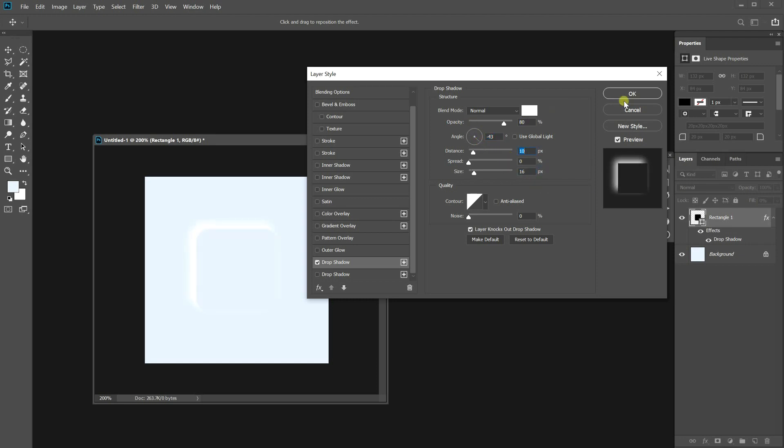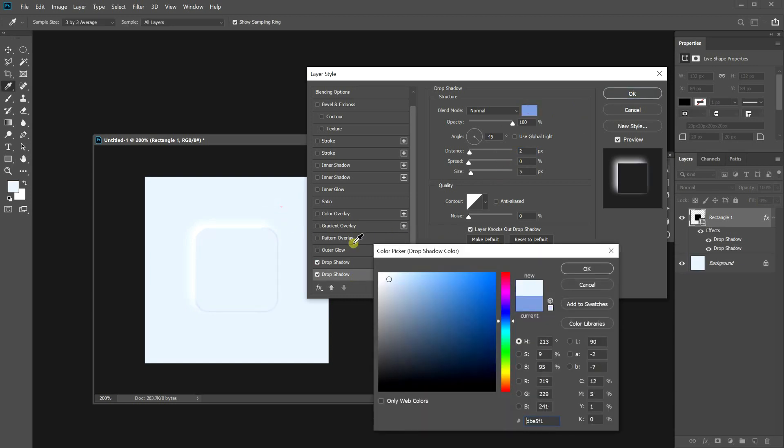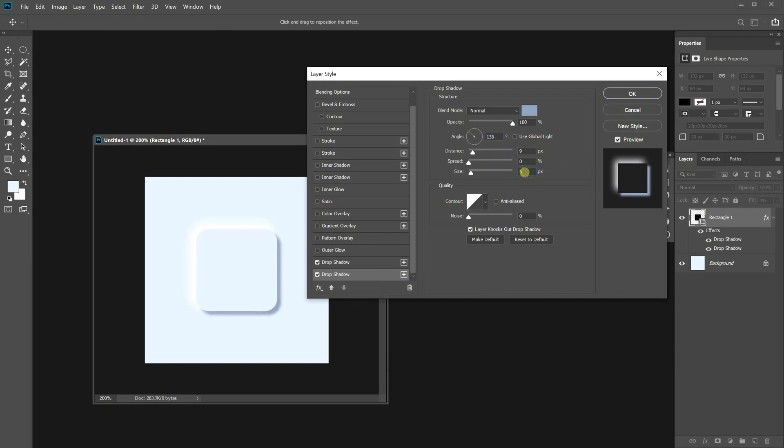Next is the dark side. Add another drop shadow and choose a color that is a bit darker than the background. All the options are almost the same as the opposite side. If it's too strong, you can adjust it by the opacity.